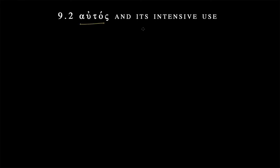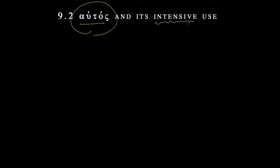Hi everybody, in this lesson we're going to be introducing autos, which is a Greek pronoun. We're going to be spending both 9.2, 9.3, and even 9.4 on what autos is and how we can use it. This lesson is going to focus on its intensive use, but before we even get to it, we need to know how to decline it and what form it takes.